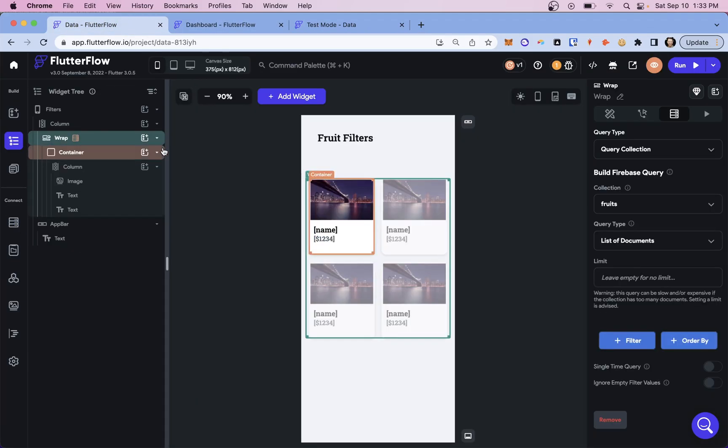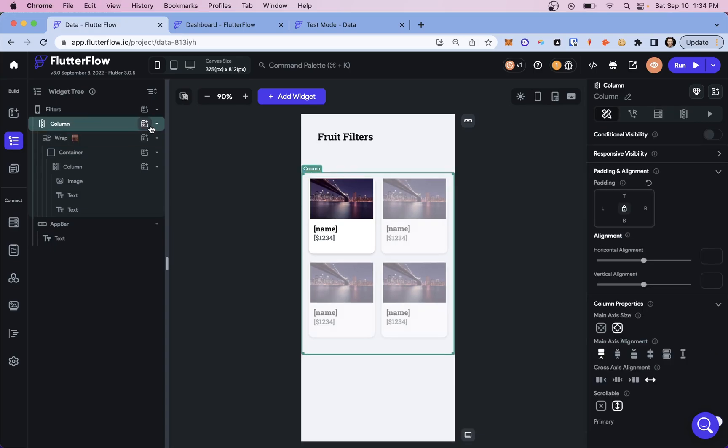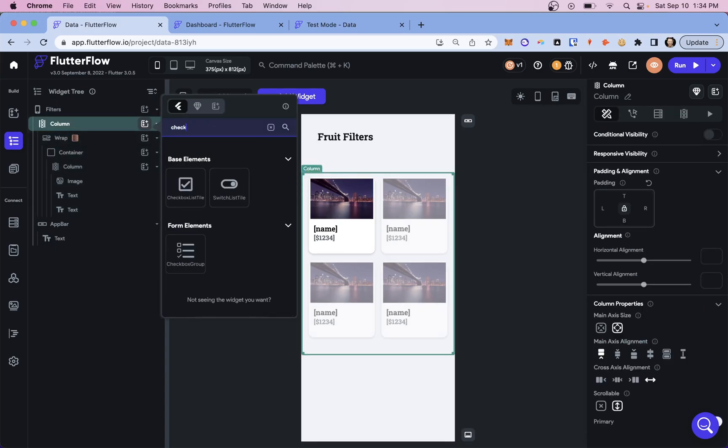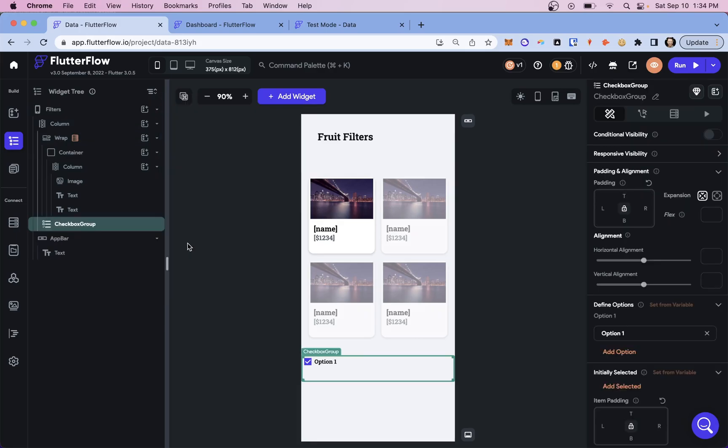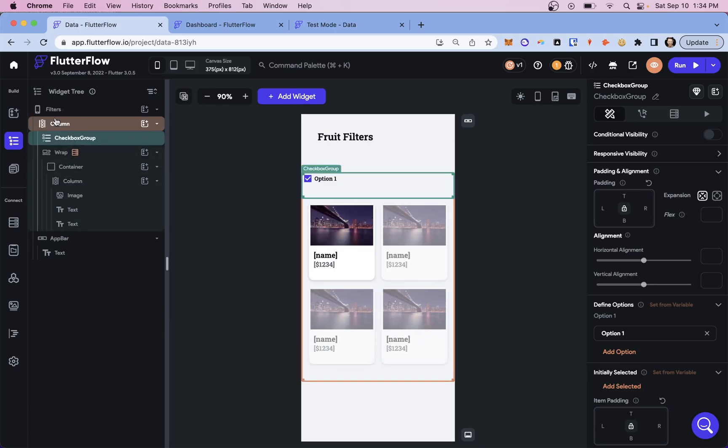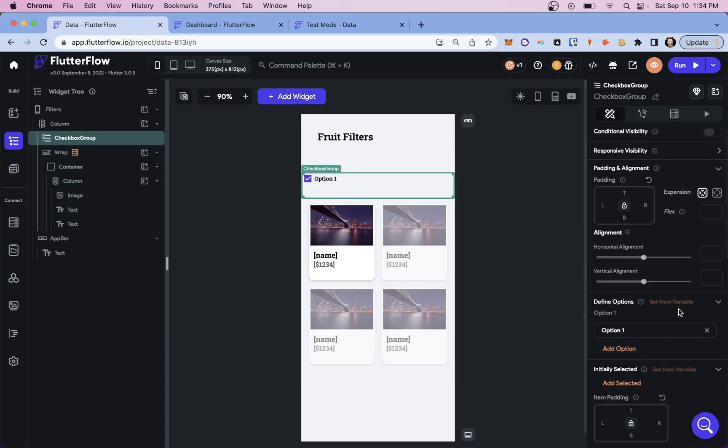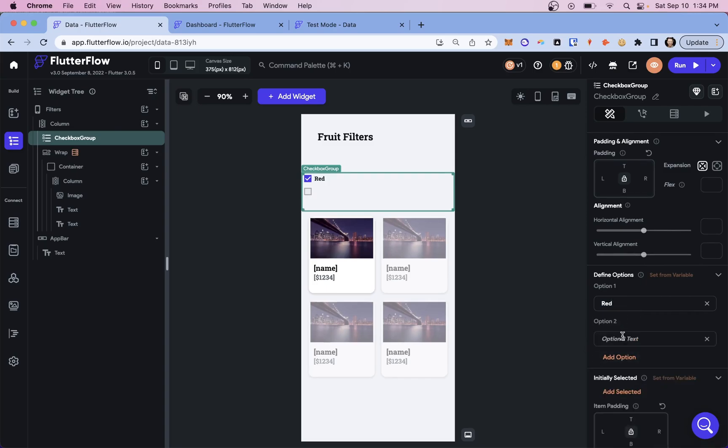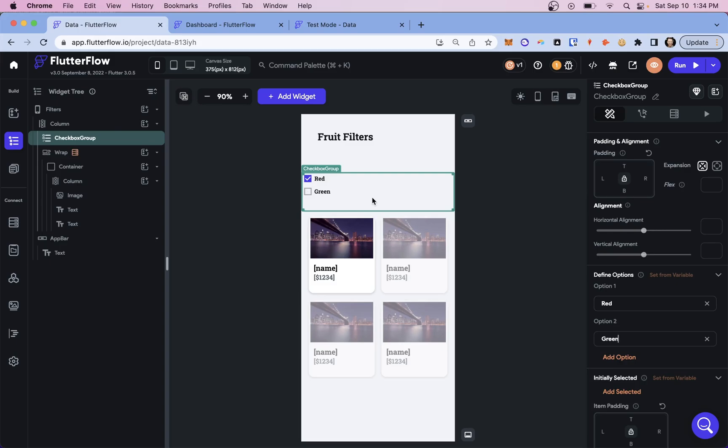So let's first start out with a checkbox group. So I'm going to come into my column here and I'm just going to add, I'm going to search for a checkbox group right there. Add that in and let's just drag it on top. Then you can define your options down here and maybe we want to filter by the color of our fruit. So let's just do red and a green and that should be fine.